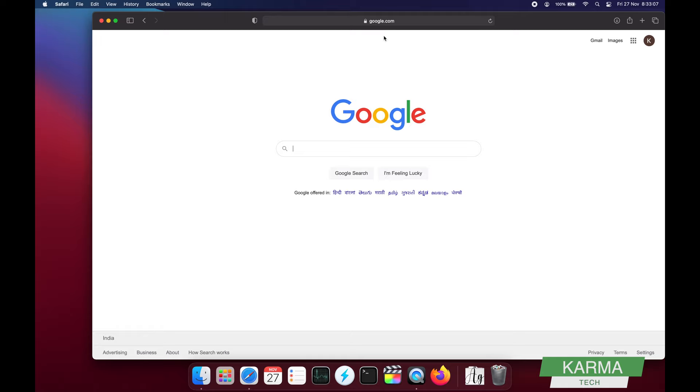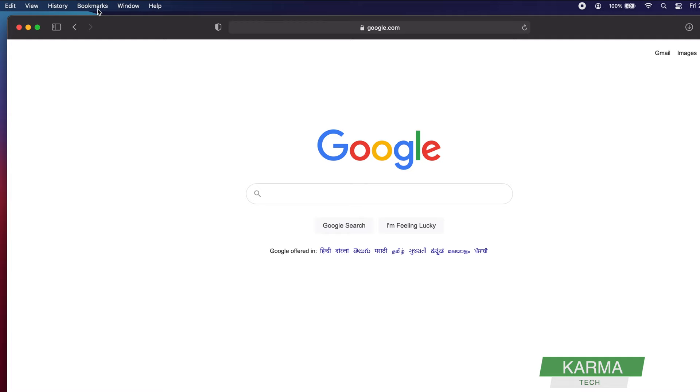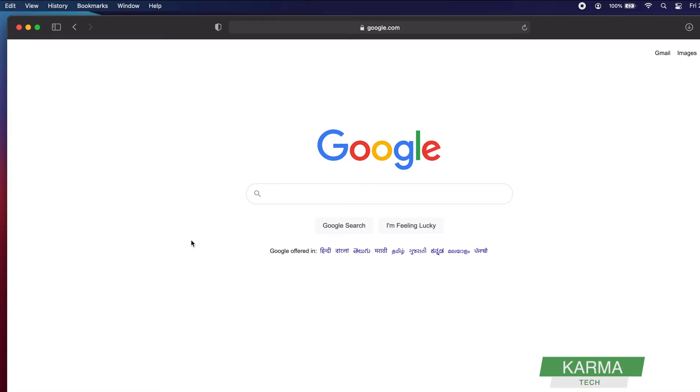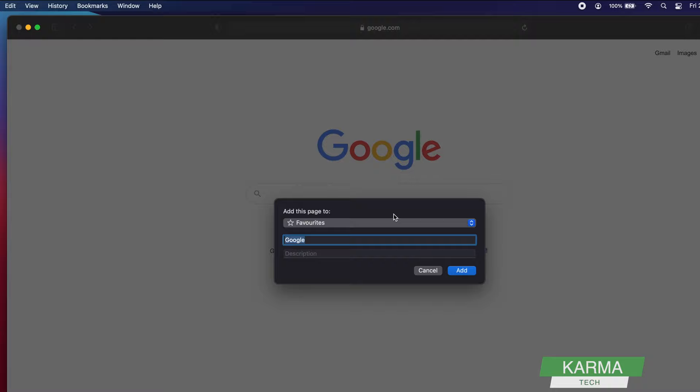For example, you want to add Google.com to your favorites. What you need to do is go into Bookmarks and click Add Bookmark. The shortcut for that is Command+D. Instead of clicking Add Bookmark, you can press Command+D and that will open this window.